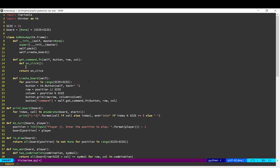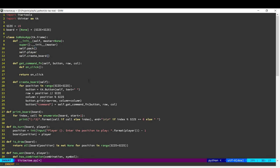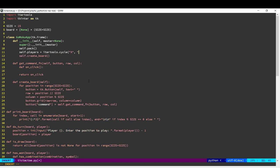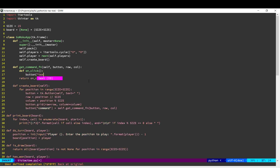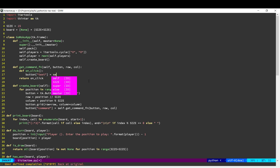So the first thing we need to do is we need to know who's the current player. And then we need to change the text on that button to be either X or O. So like before, we will use iter tools dot cycle. So when the user clicks, the first thing we're going to do is change the button text. So the button text will be equal to the current player.